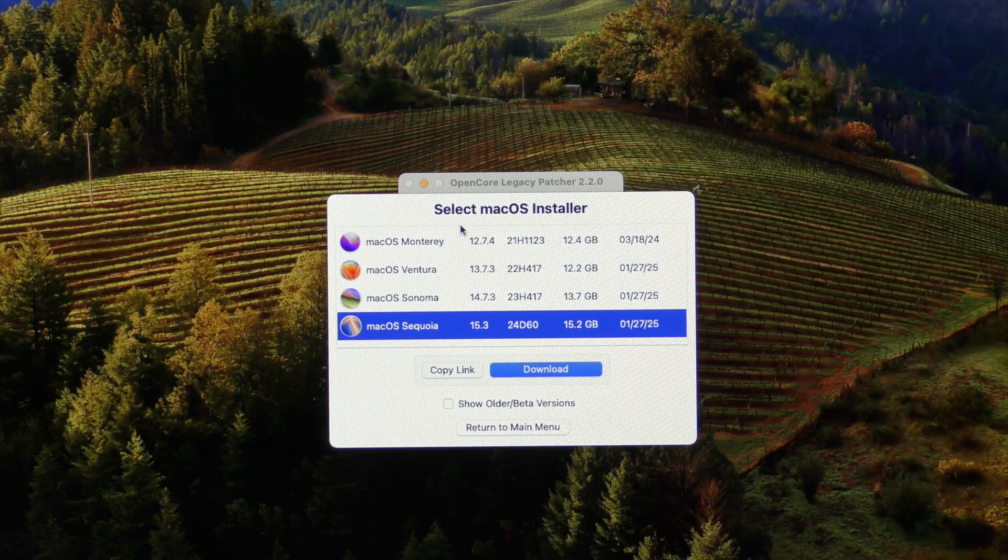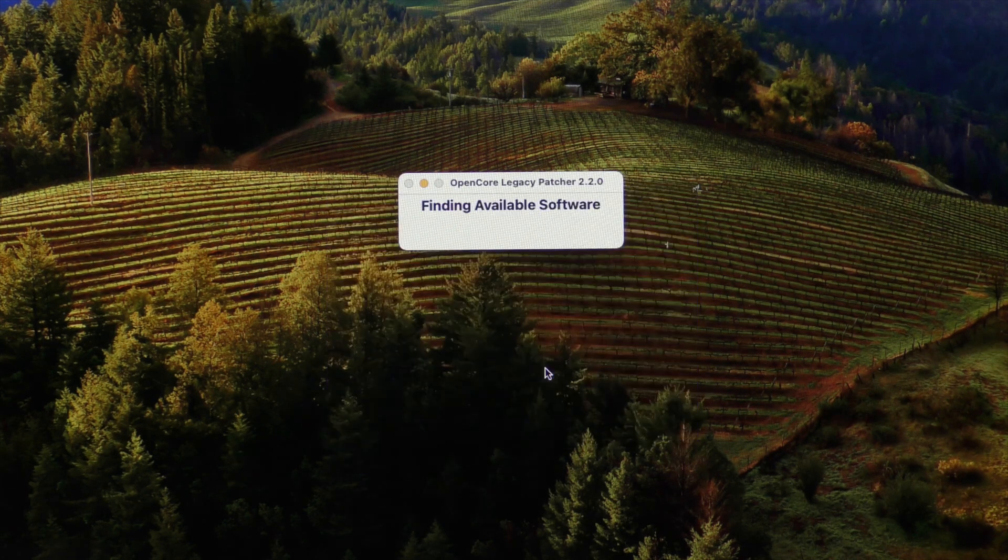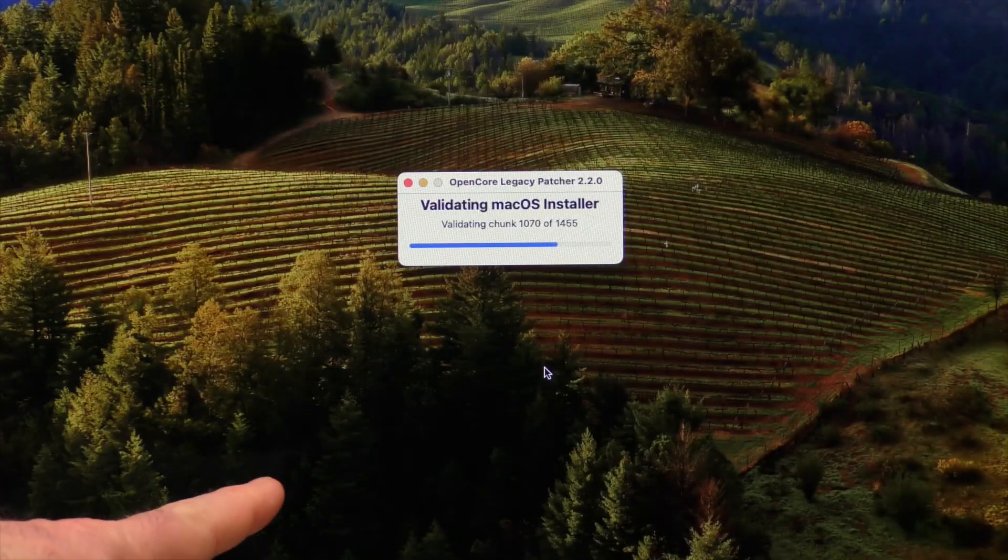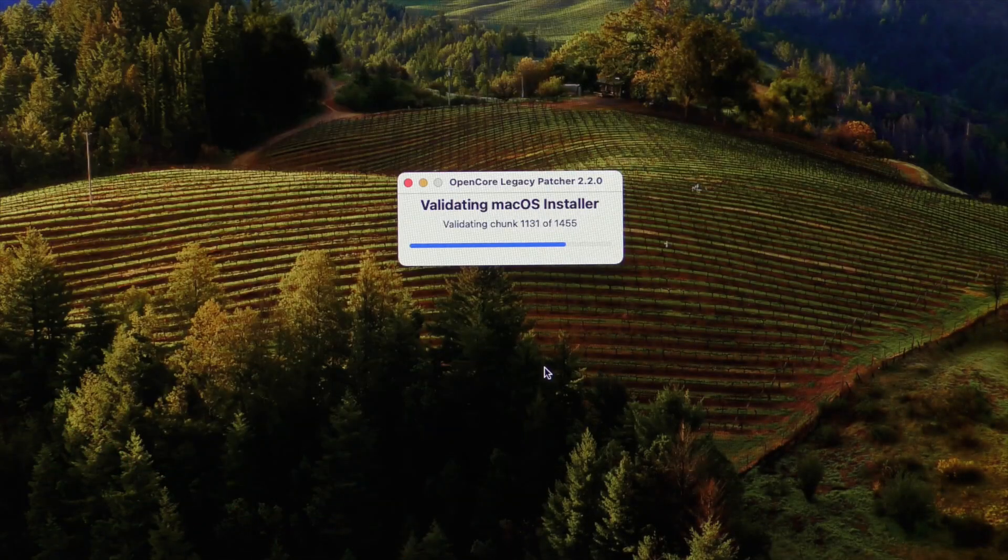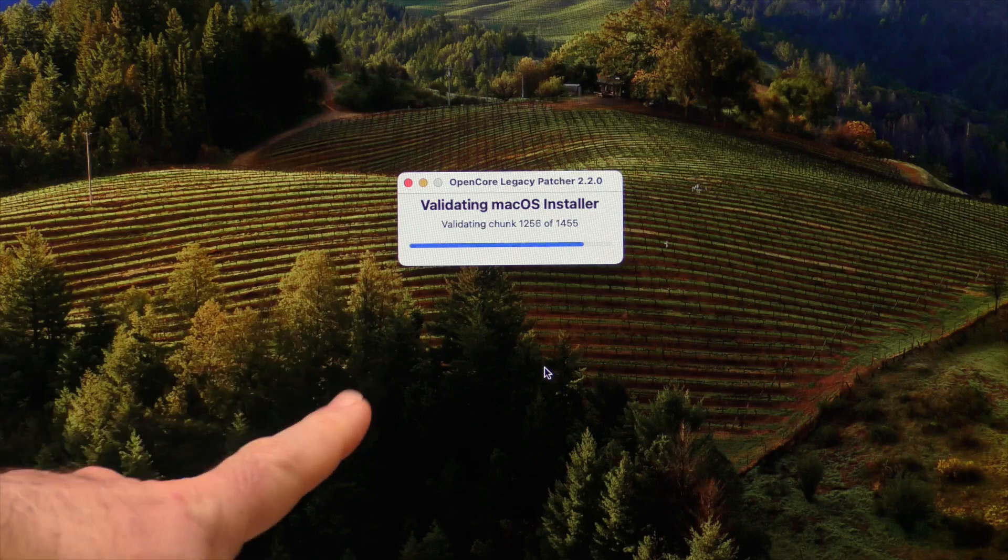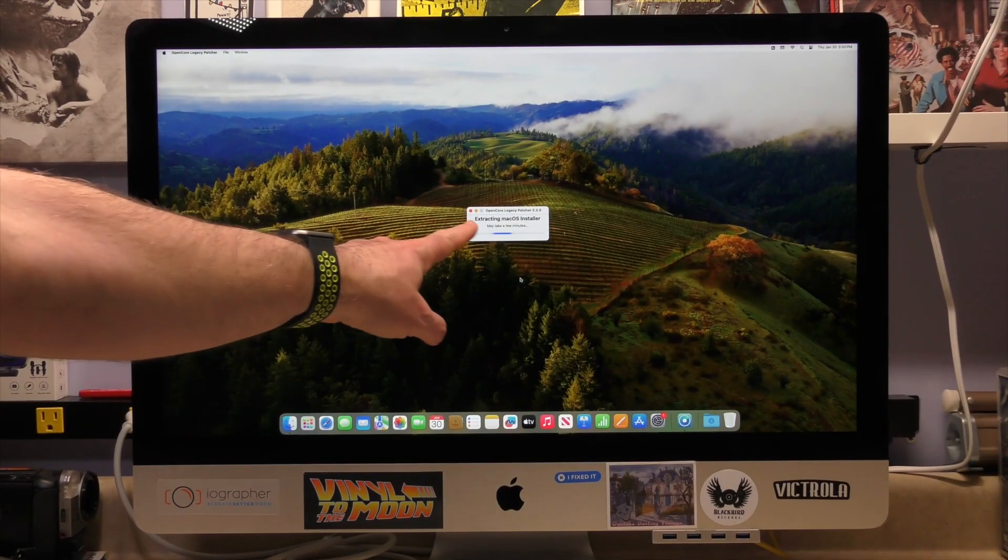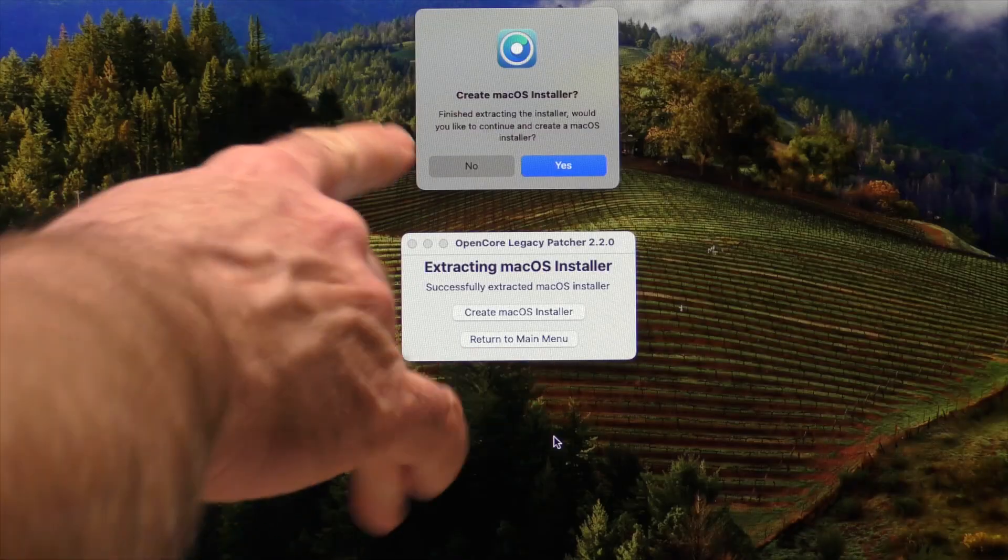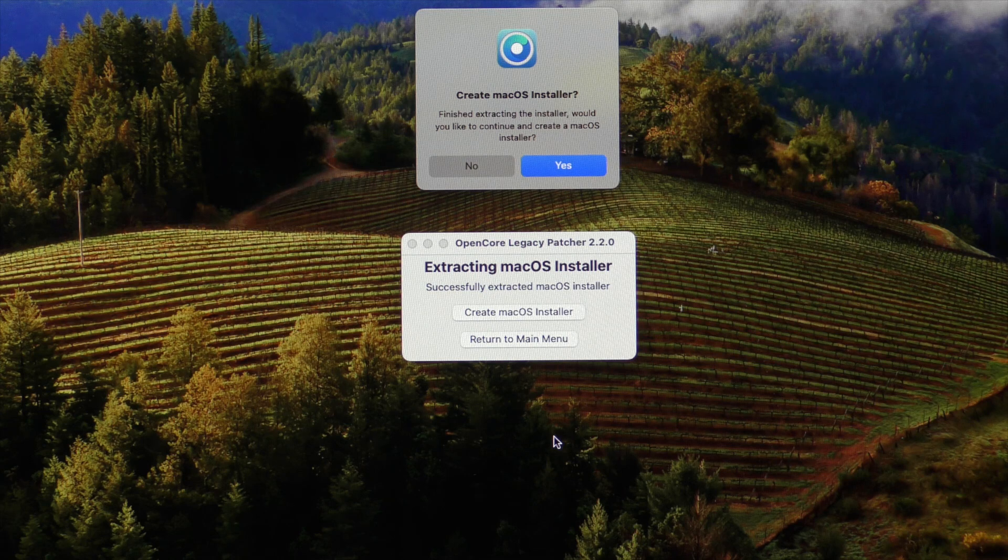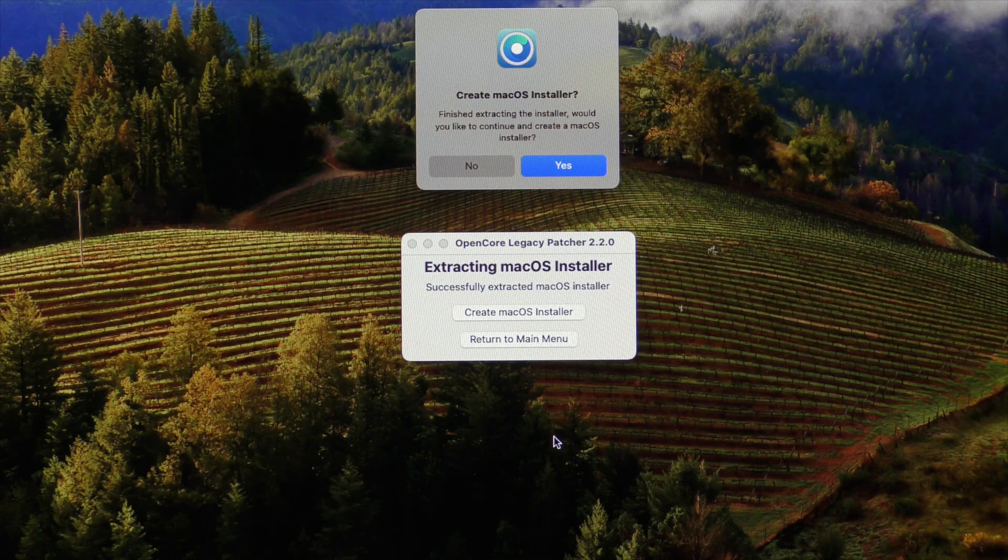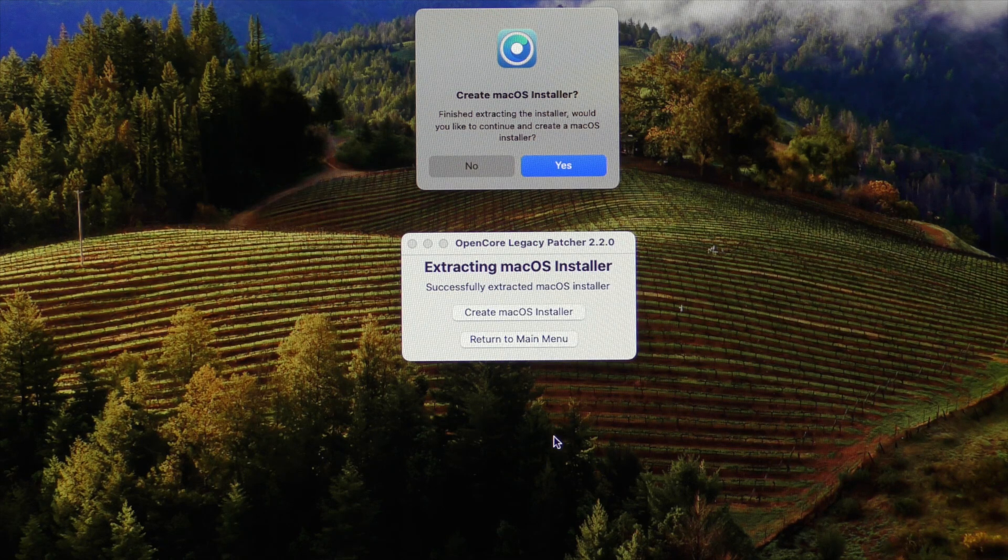There is 15.3. Download the file. We've downloaded the installer. Now we're validating the installer before we actually put that on our USB drive. And now we're extracting the macOS installer.